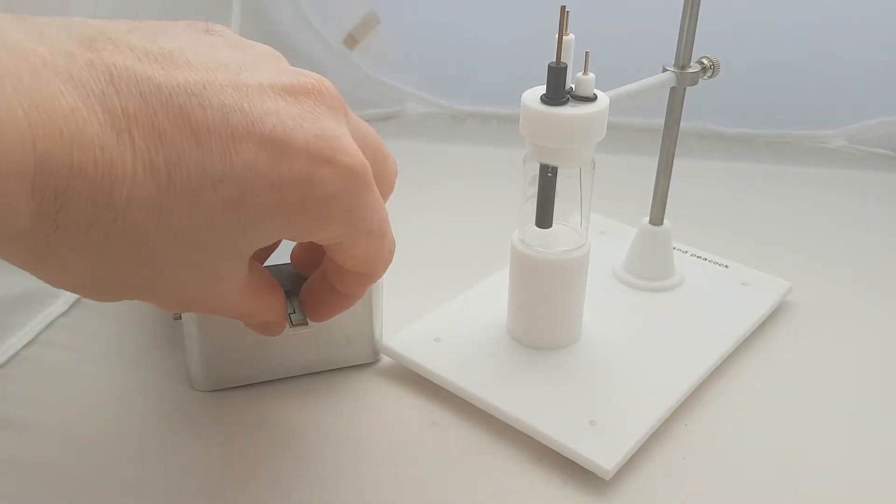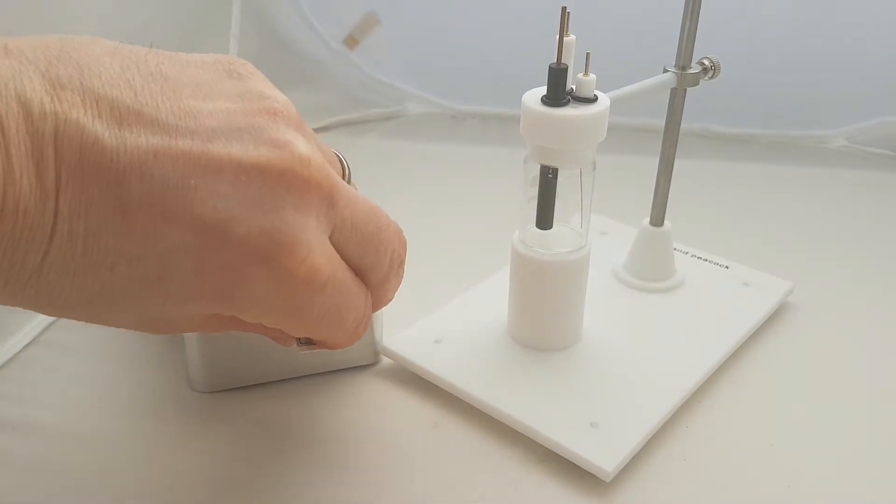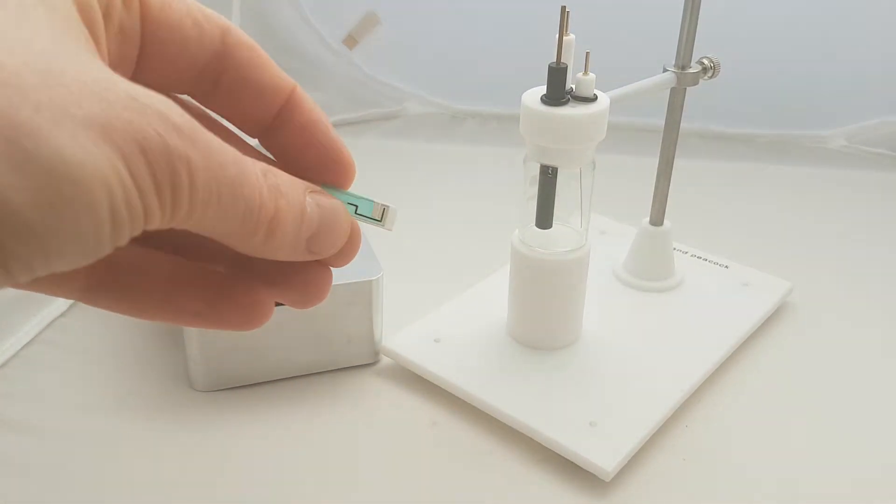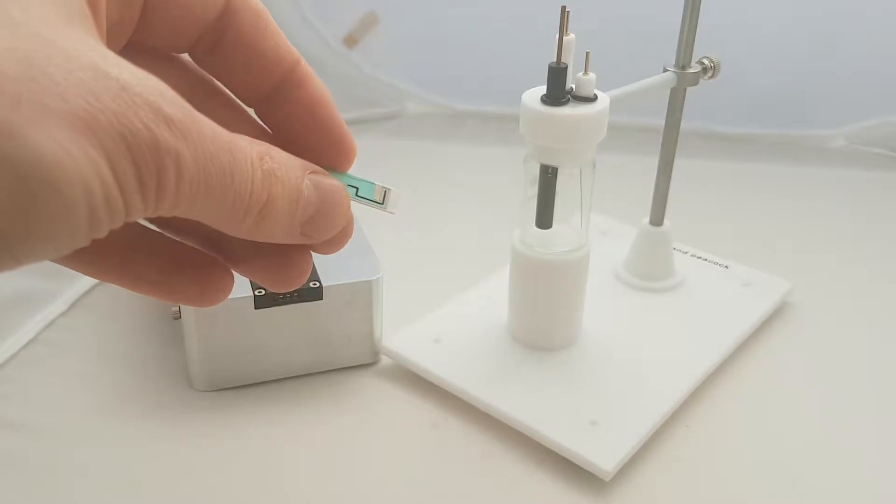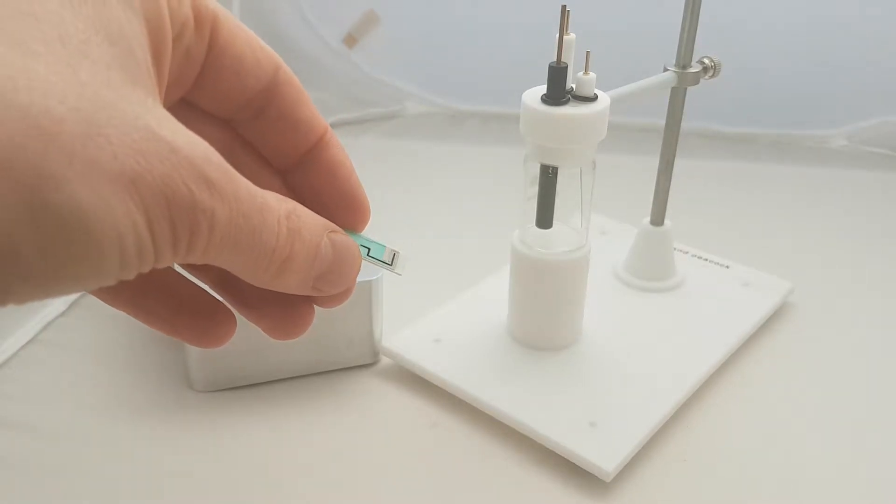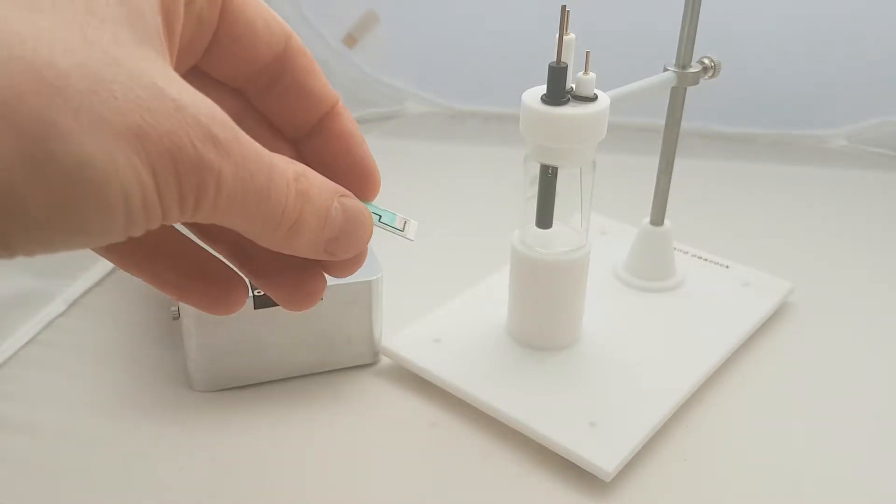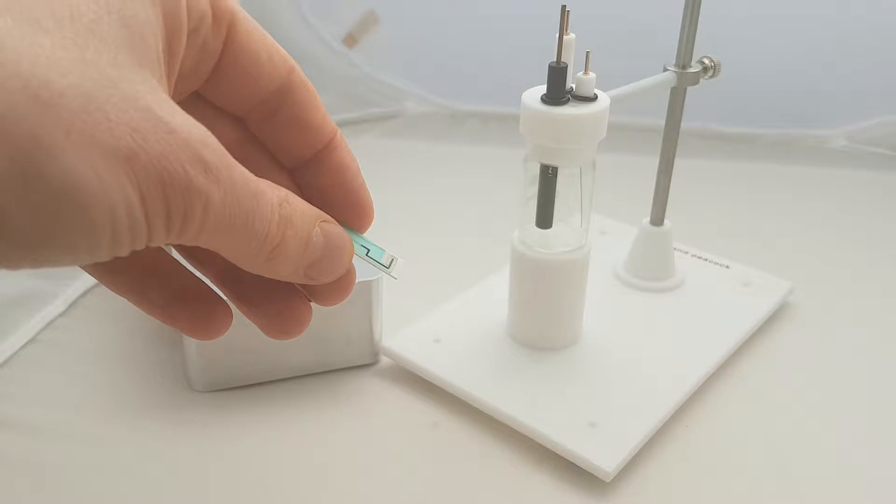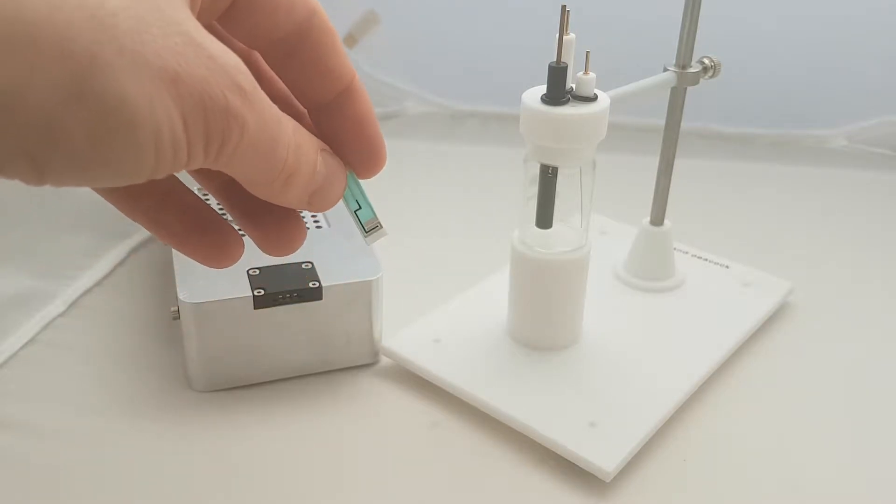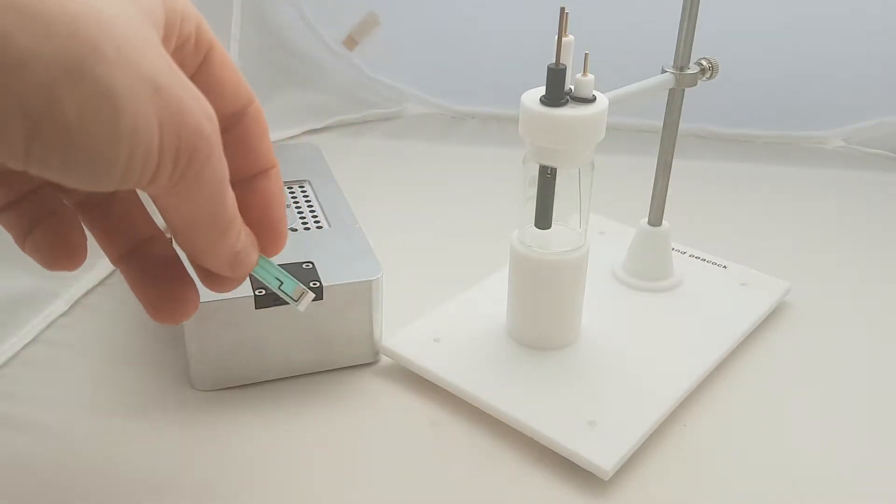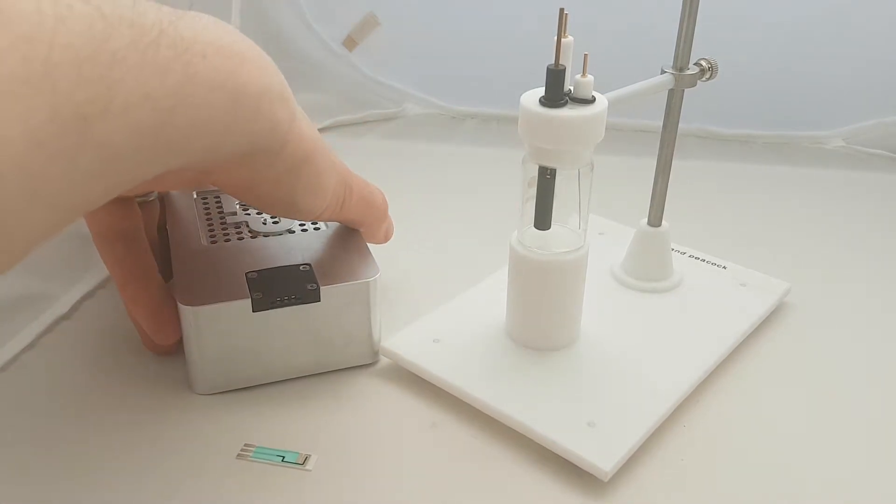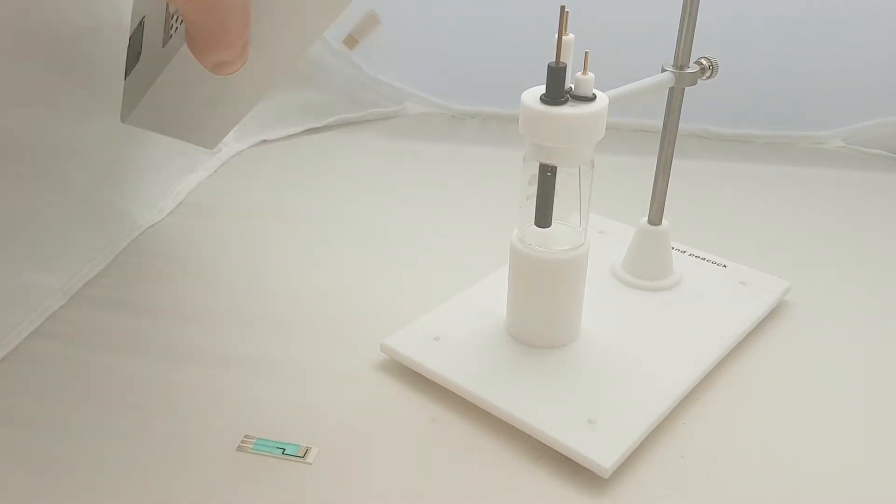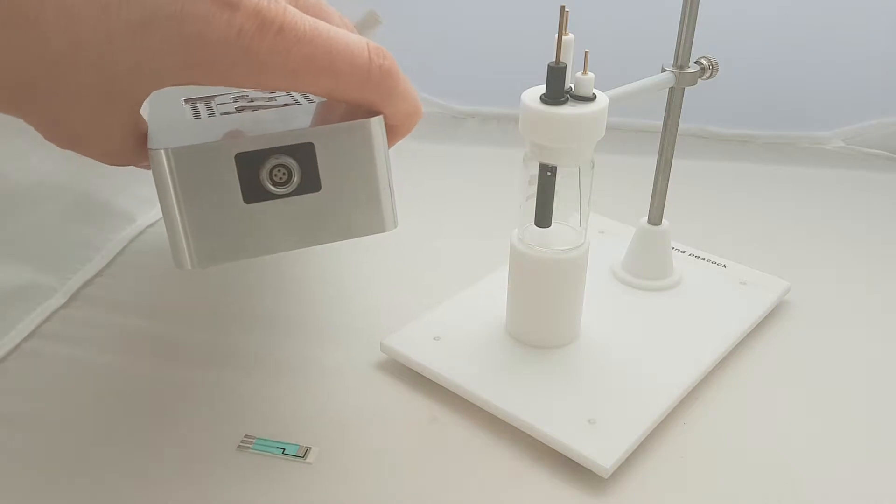A disposable electrode configuration something like this has a working electrode that happens to be carbon in this case, a reference electrode that happens to be silver silver chloride in this case, and there's also a counter electrode on there, so there's a three-electrode configuration. The nice thing about the anapot is there's also a connector on the back so you can actually run a cable out.